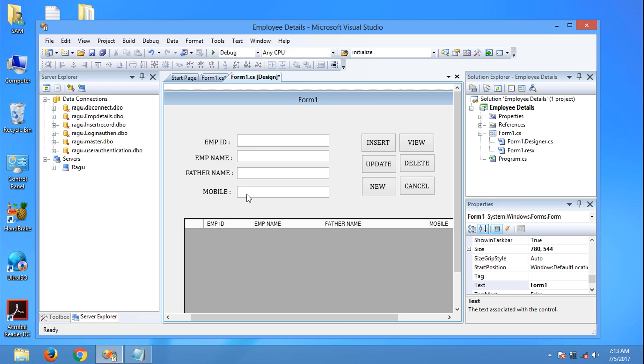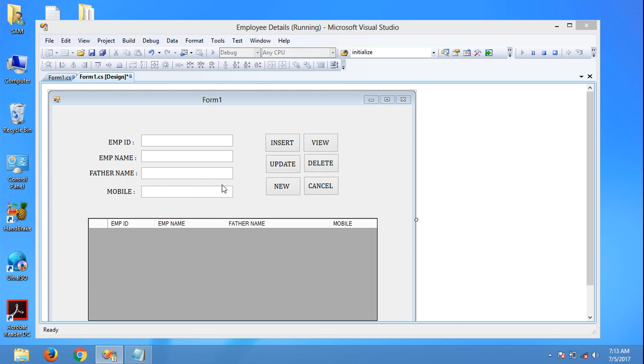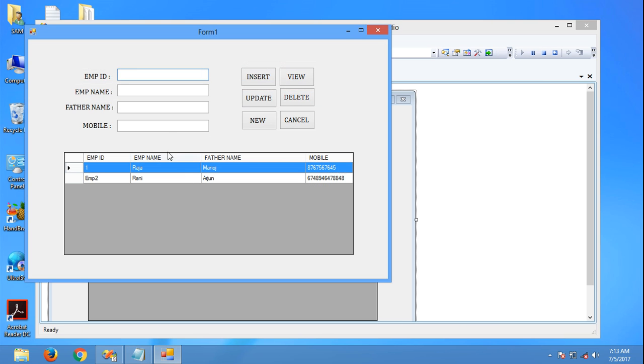Now again run the form. Mobile number - I can enter only 10 digits.